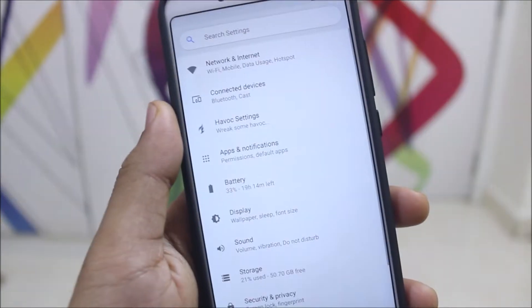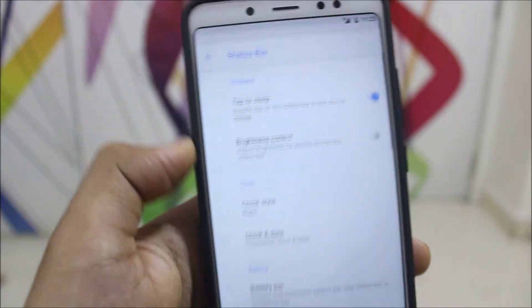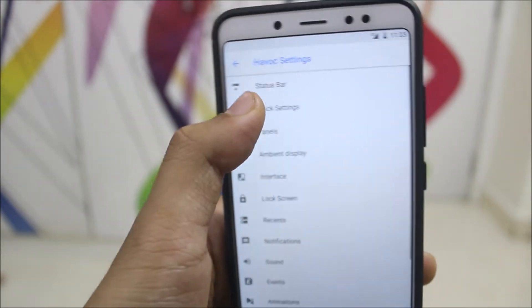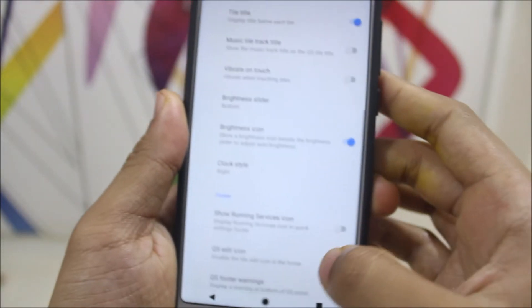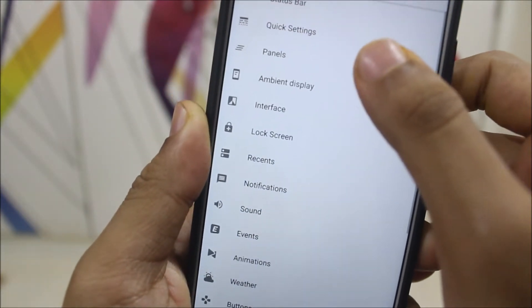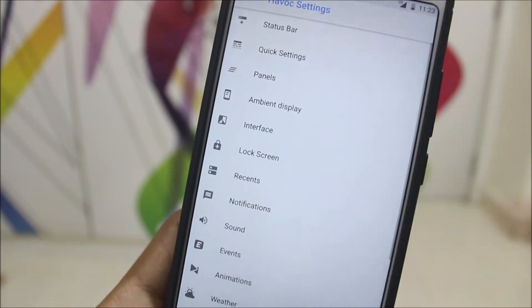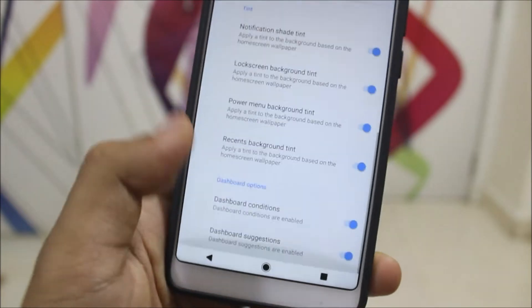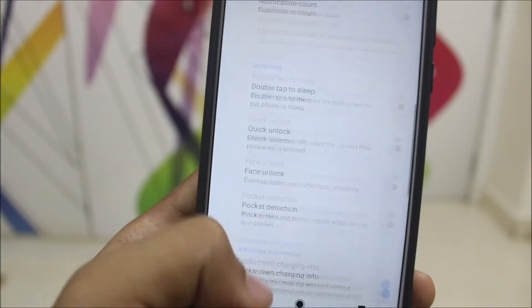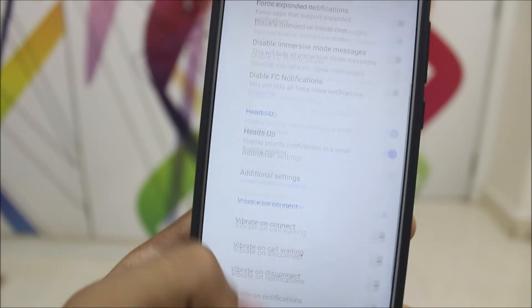Going into Havoc Settings, we get a lot of settings. It would take a long time to show everything — it's similar to Resurrection Remix, with panels and tons of settings. They say it has more customization than RR, though I haven't counted. Both are great. You can see there are a lot of settings here.